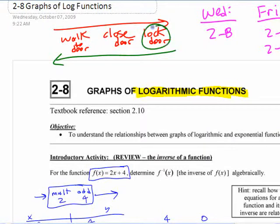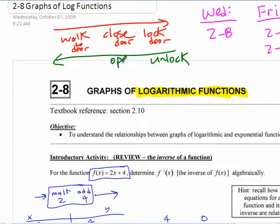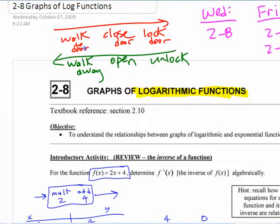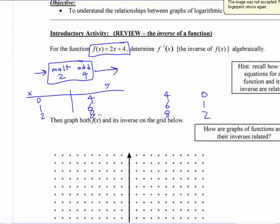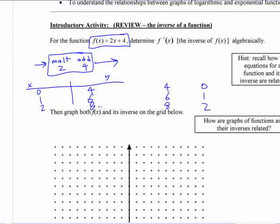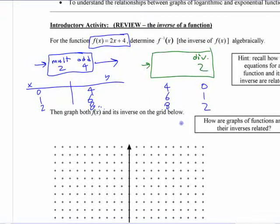I have to do the inverse of each step. The inverse of locking the door is unlocking the door. Then the inverse of closing the door is opening the door. And the inverse of walking towards the door is walking away from the door. The inverse undoes all those things, and you apply them in the reverse order. So if the first thing was multiplying by 2, the last thing I'm going to do over here is the inverse of that — dividing by 2.